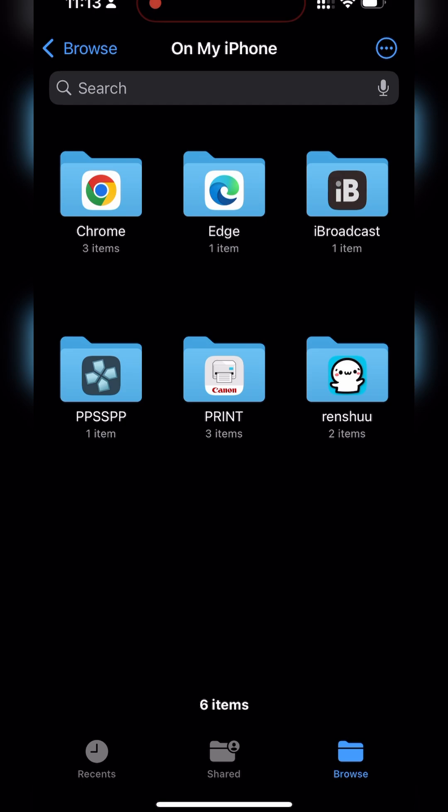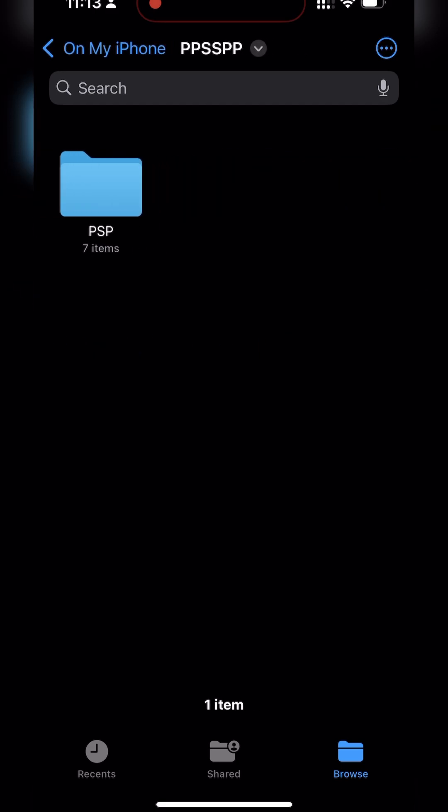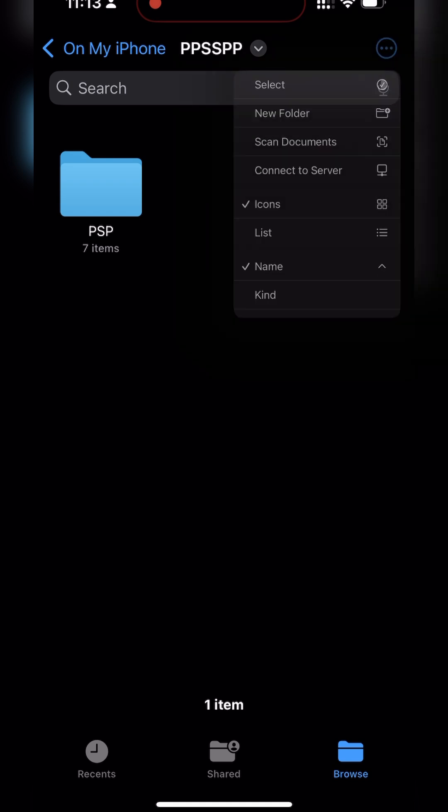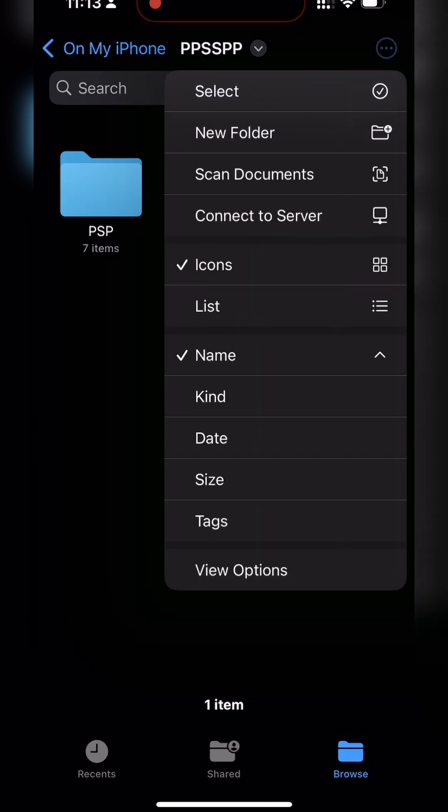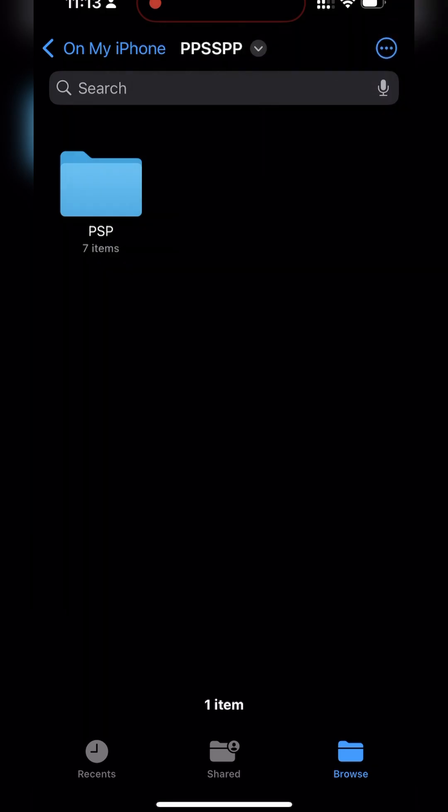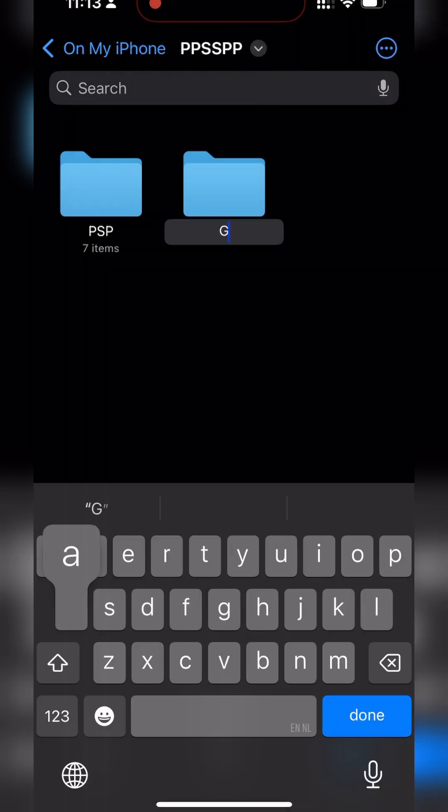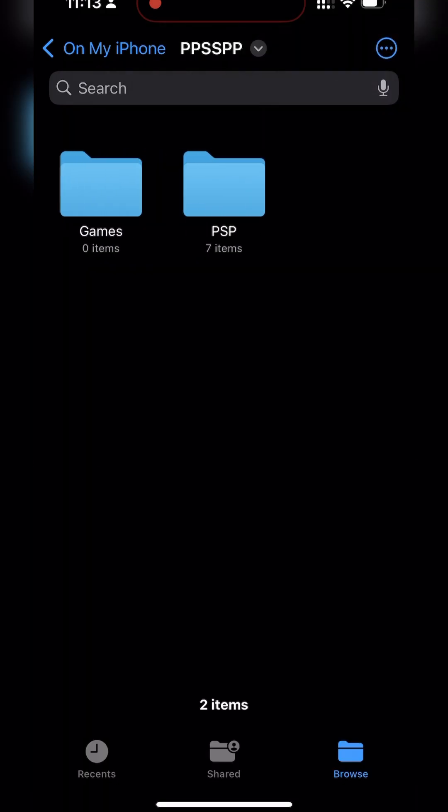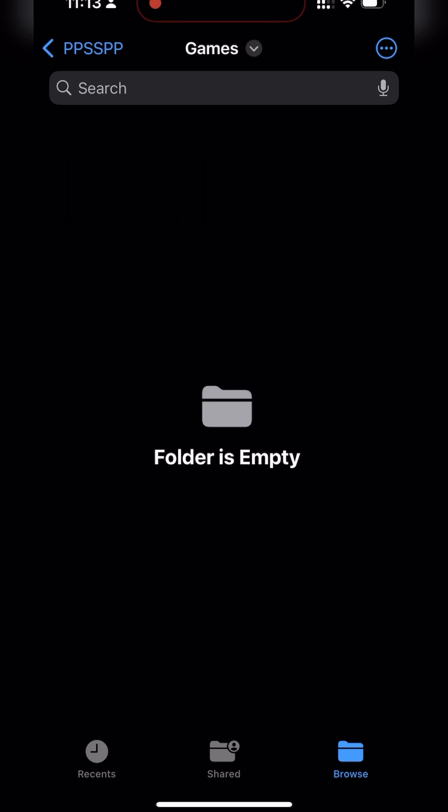From here I would recommend going inside your PPSSPP folder. And then what I'd recommend doing is creating a new folder here to store your games directly. To do this we need to click the three dots menu or the context menu on the top right. We're going to be clicking new folder. And here you can give the folder whatever name you want. I'm just going to be naming it games. Once this is done we will now have an empty games folder in our PPSSPP folder.